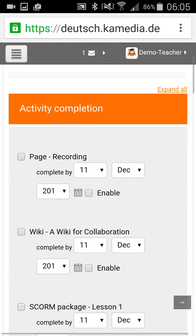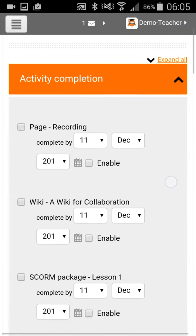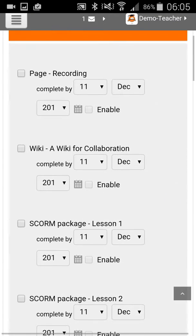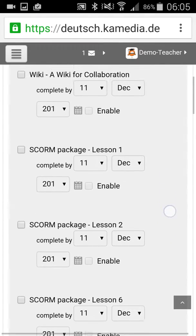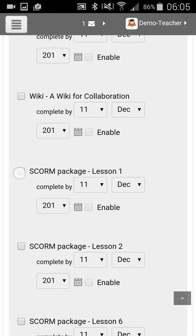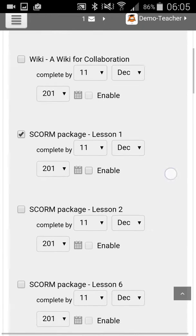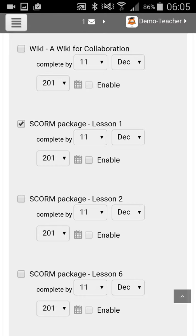In courses, activity completion is the most used completion criteria. And then we say, if the student, for example, watches the SCORM package before the 11th of December or just watches the SCORM package, then he will get this badge. And we can add an additional criteria, so he doesn't just have to see SCORM package one.